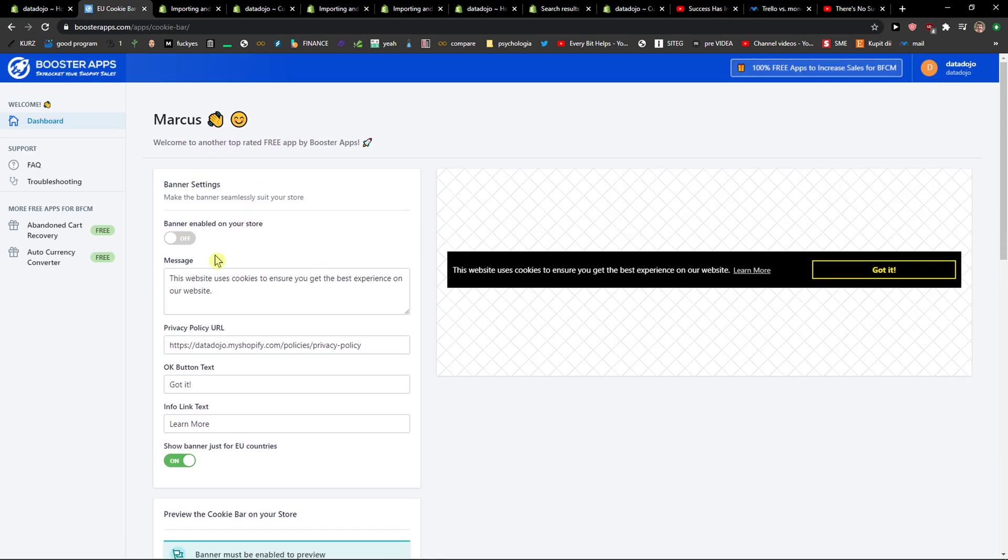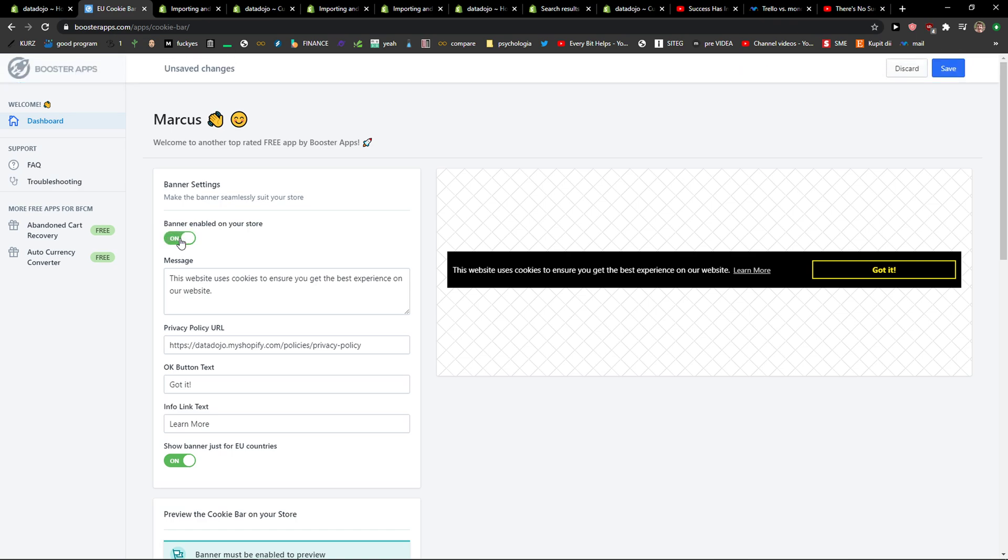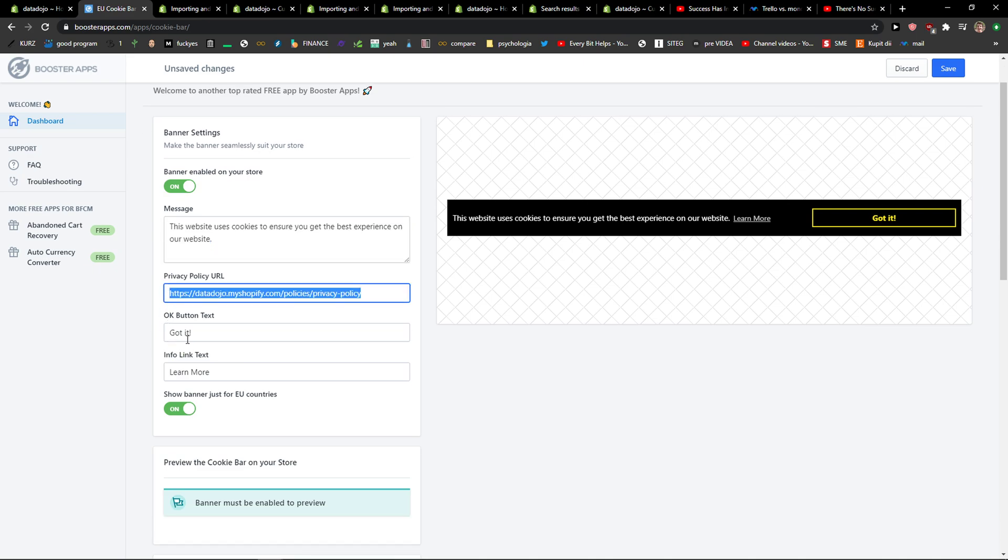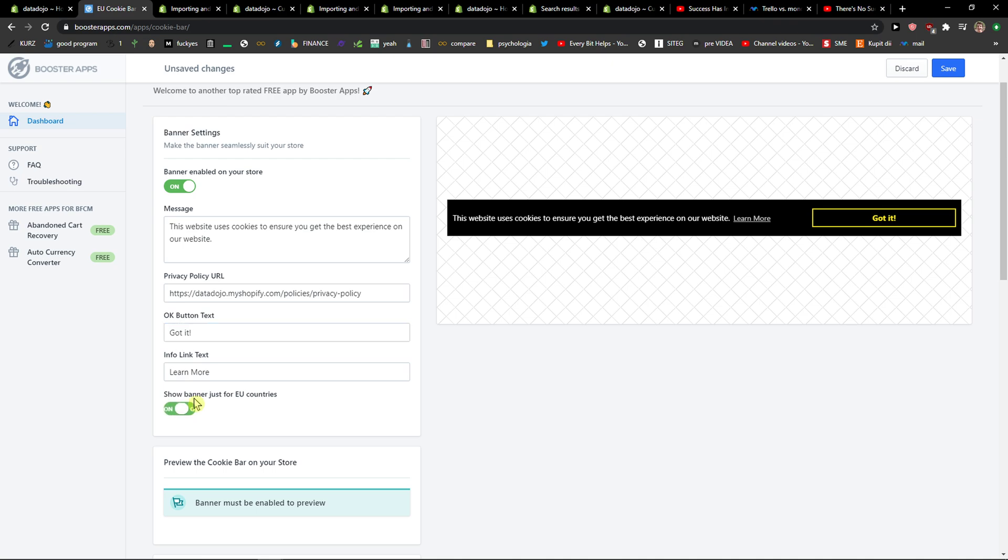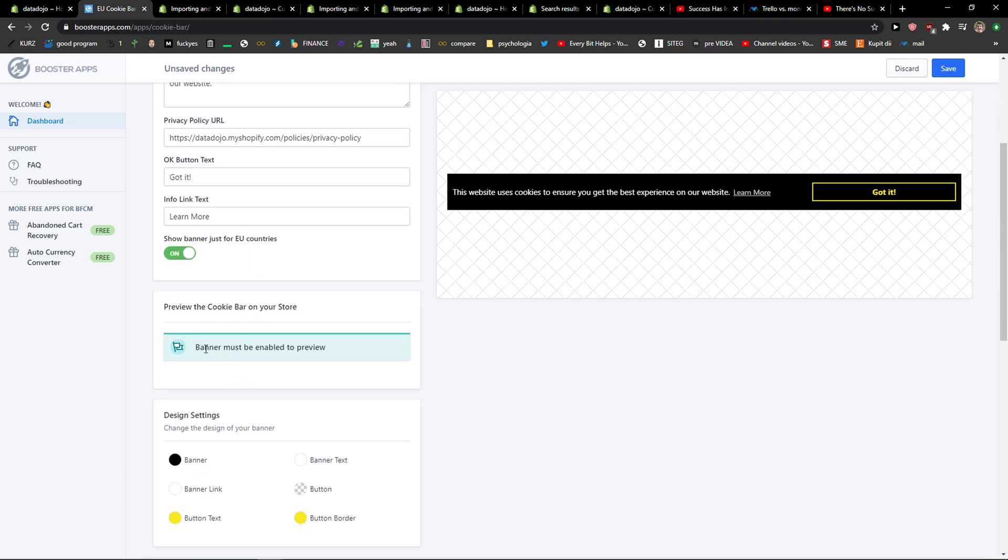Right here we have options like banner settings, enable on your store, this website uses cookies to ensure privacy policy that you got here, off button, and then preview the cookie bar on your store.